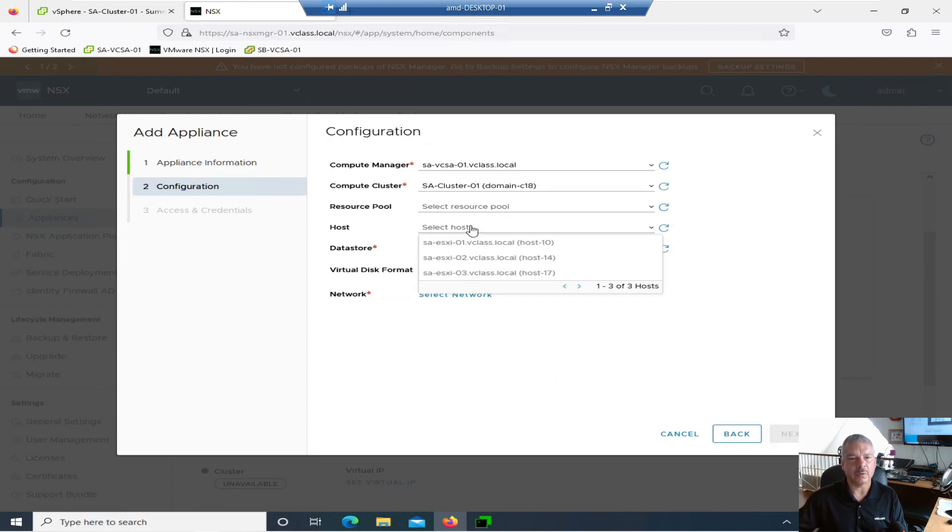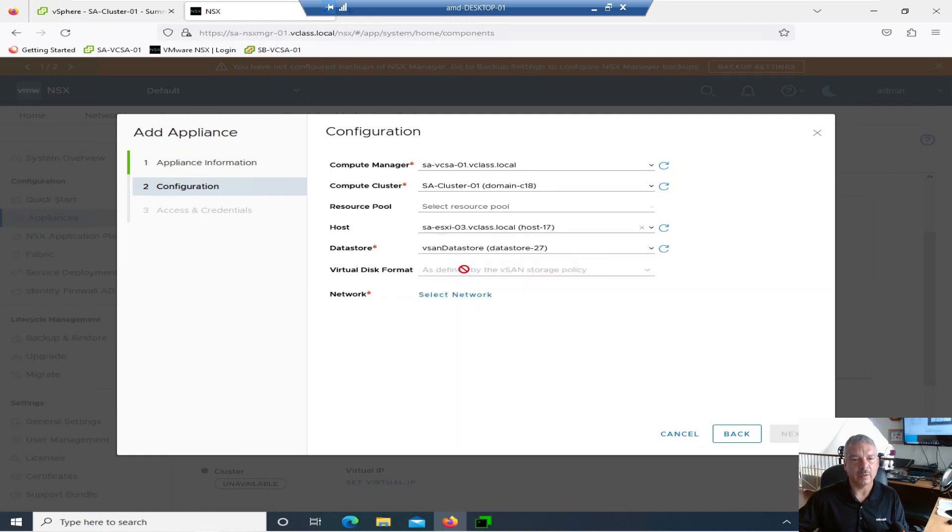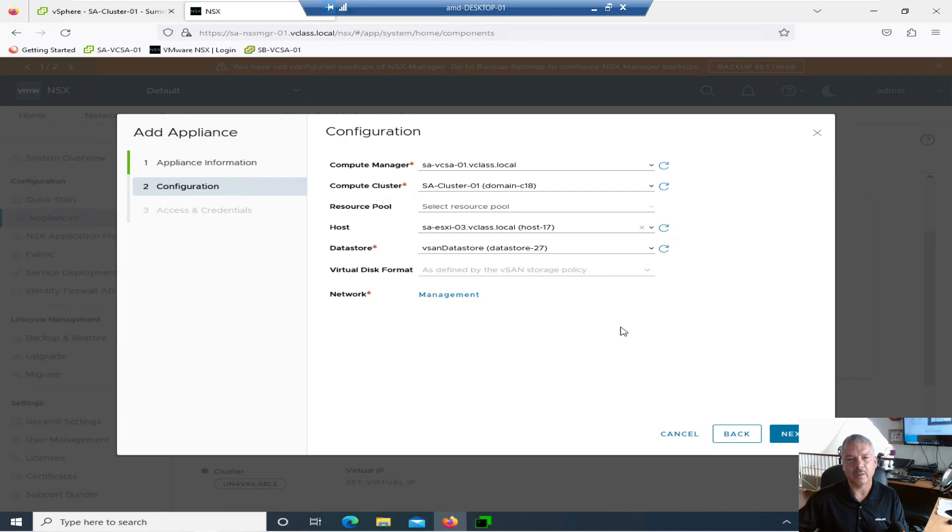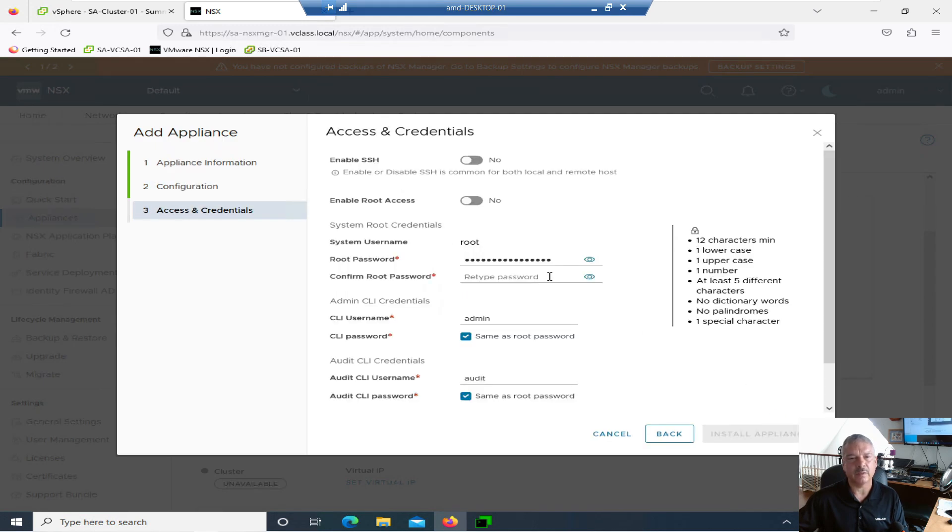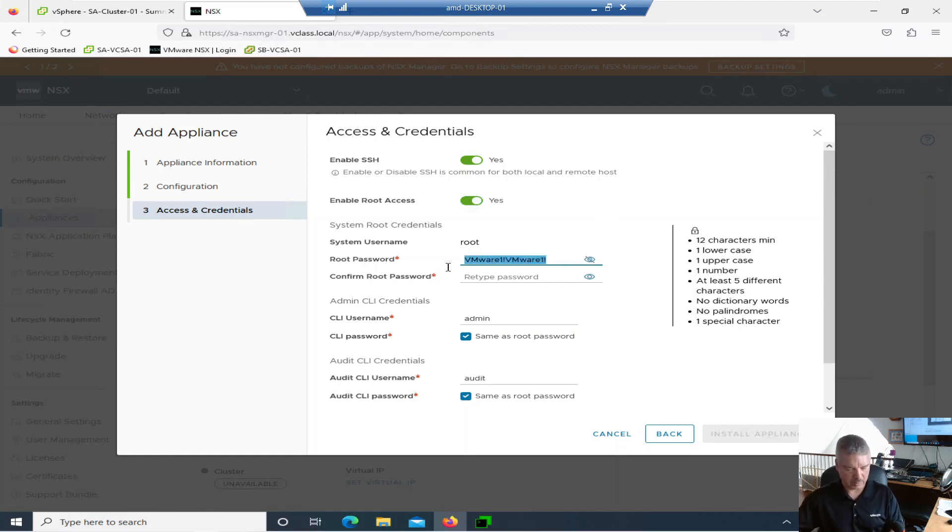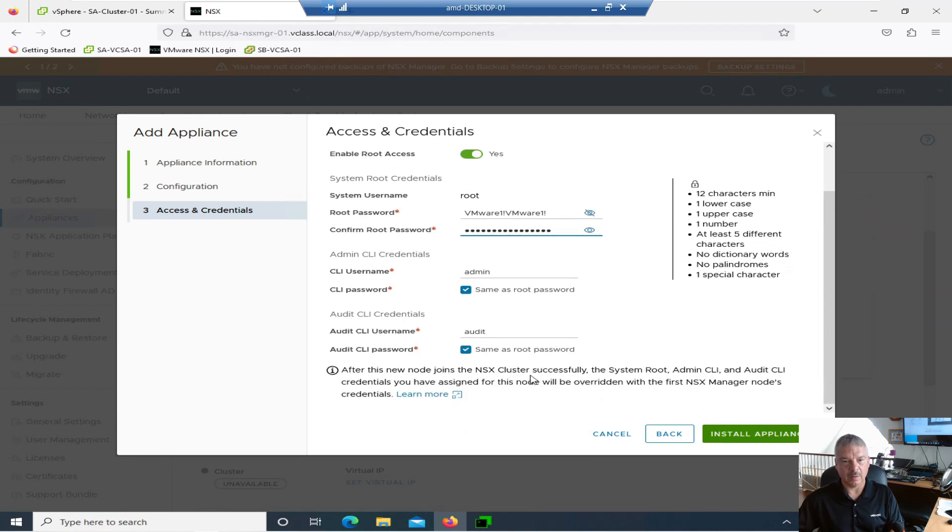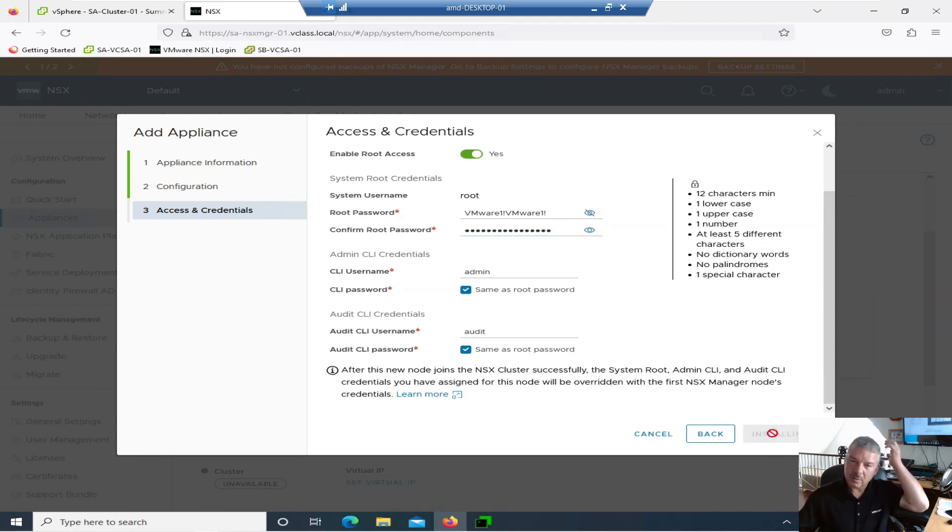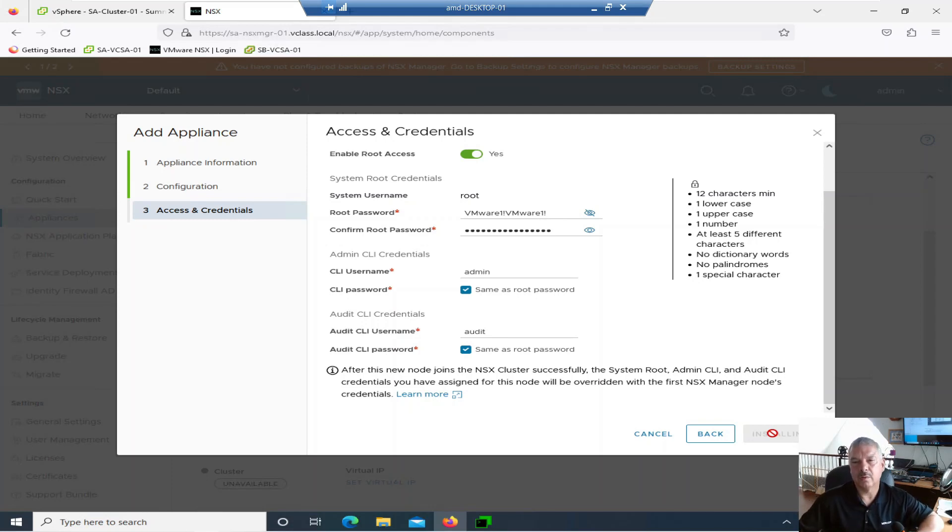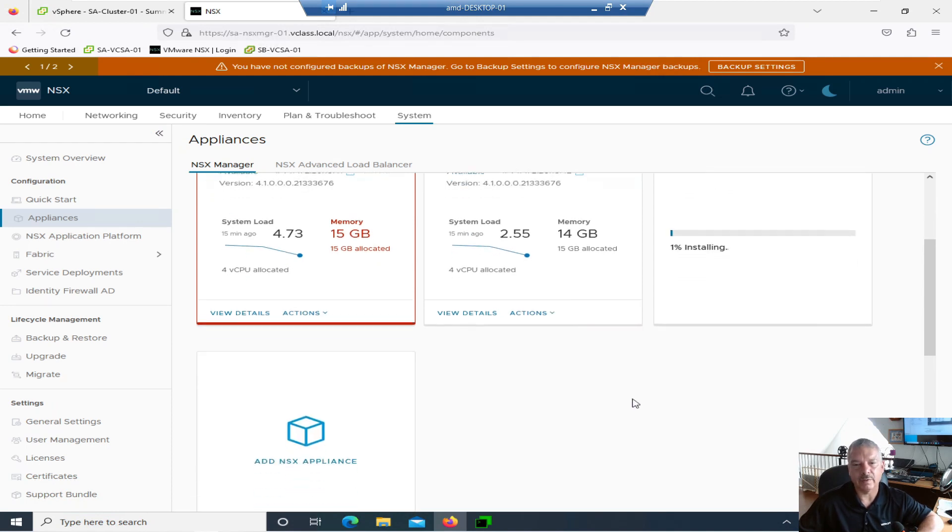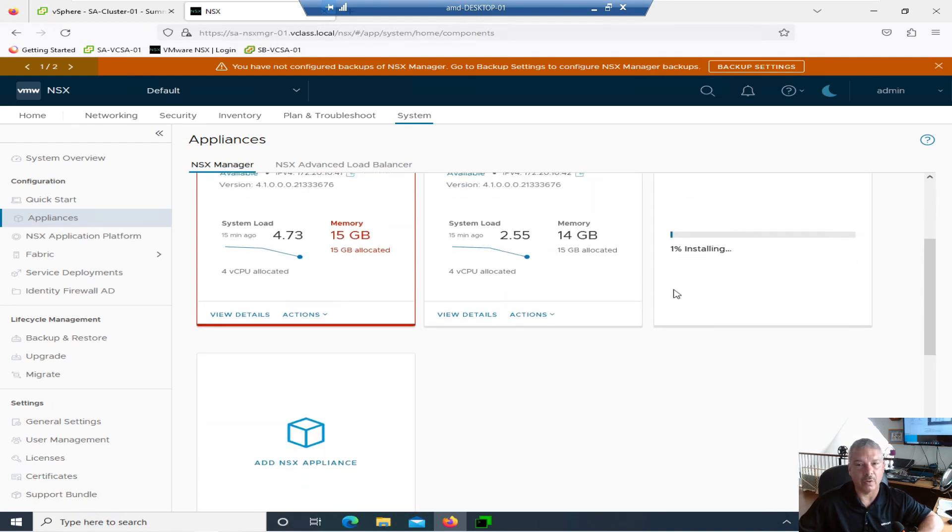I'll speed this up because you should have seen that video on me creating it. The DNS and all that stuff is good. Small is good. I'll go next to deploy it. I'm going to put on host 3. This network is going to be management. Then we'll go next. I'll enable this. So we'll let the appliance install.